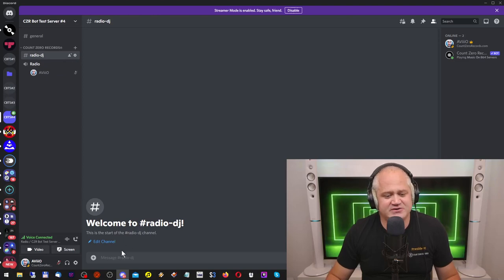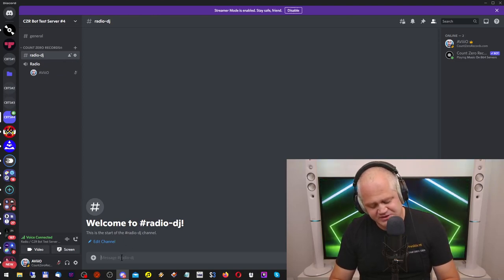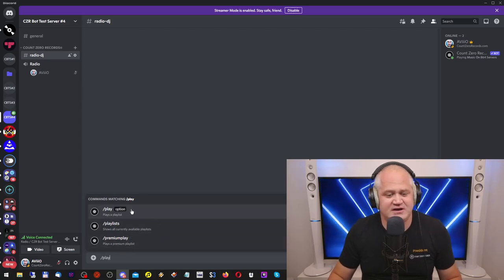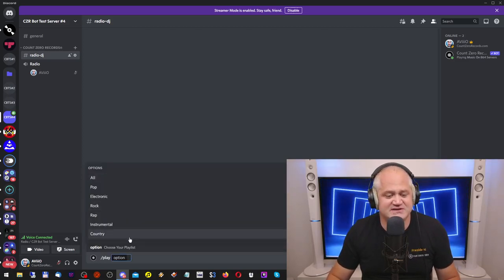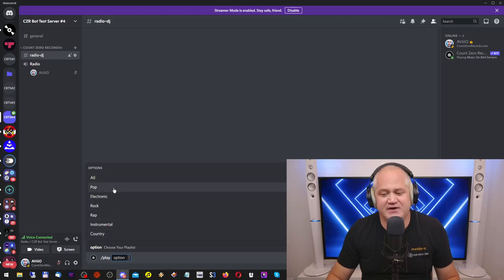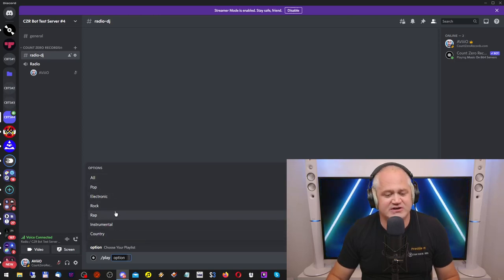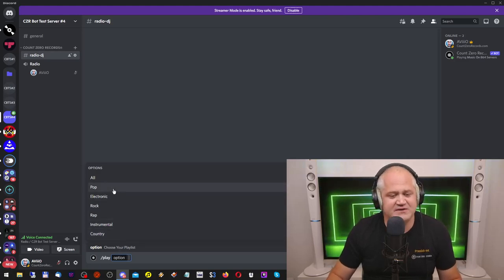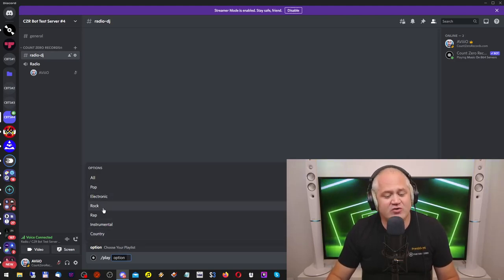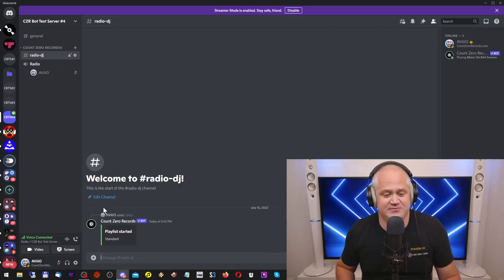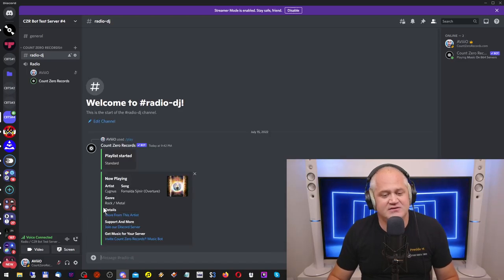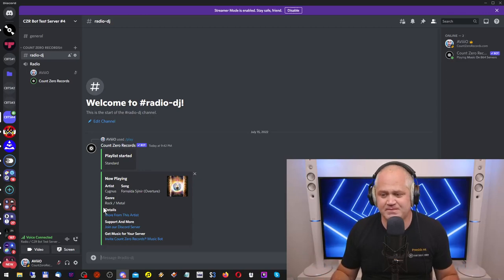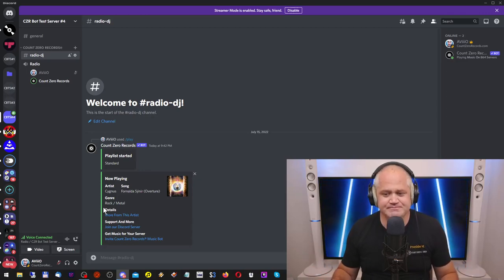In the Radio DJ channel I'm going to do slash play and then I get presented with a bunch of options that I can play here. Pop, electronic, rock, rap, instrumental, country, and whatnot. I'm going to go with rock music and hit enter and there you go.